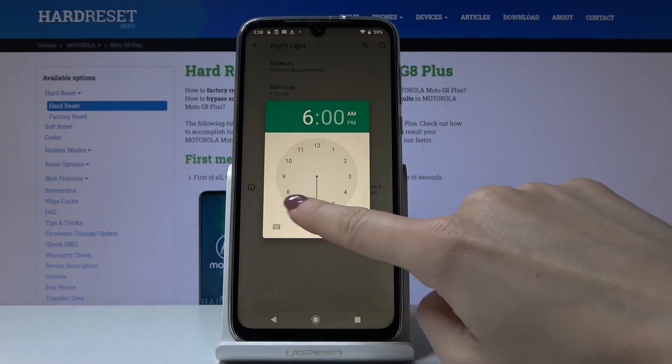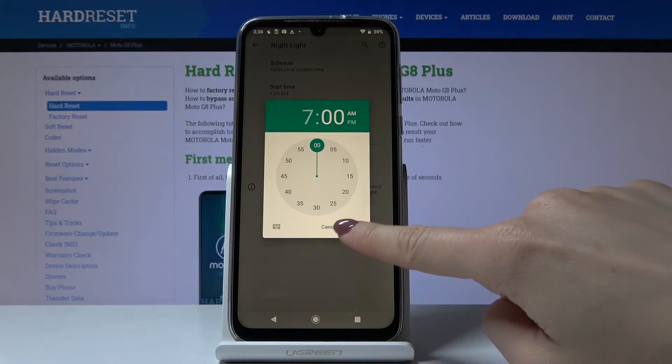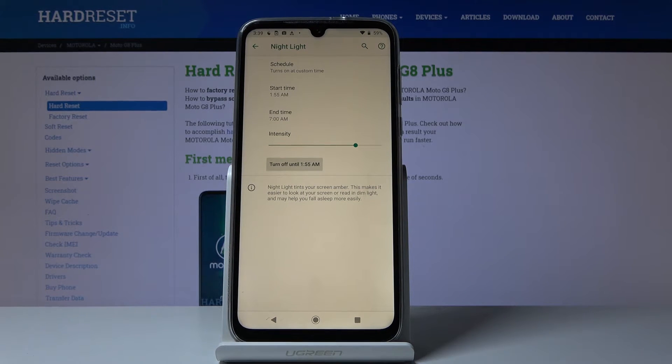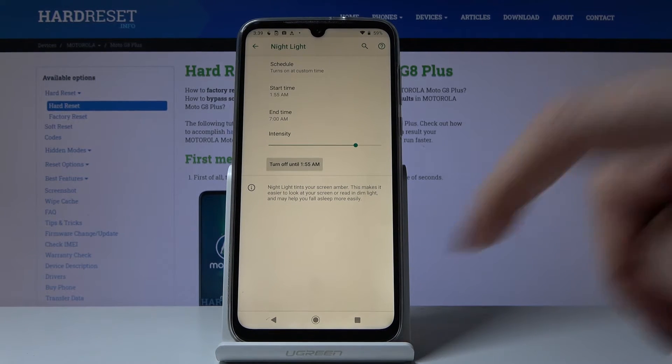You can set the end time to, for example, 7 AM. From now on, between those hours your night light will be automatically activated and afterwards deactivated.